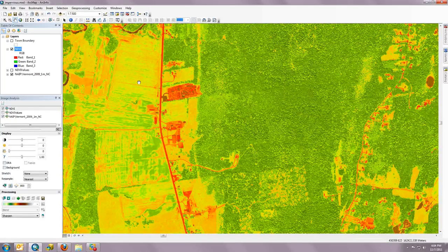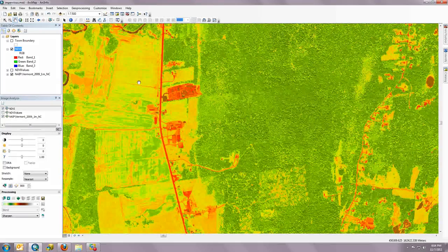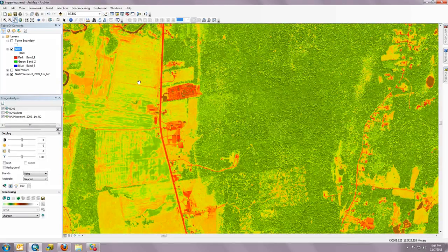And that's the end of the video. Just a short demo of a couple of tools available in the Image Analysis window. There are many more tools — please explore those on your own. If you have questions, contact ANR GIS. Thanks.